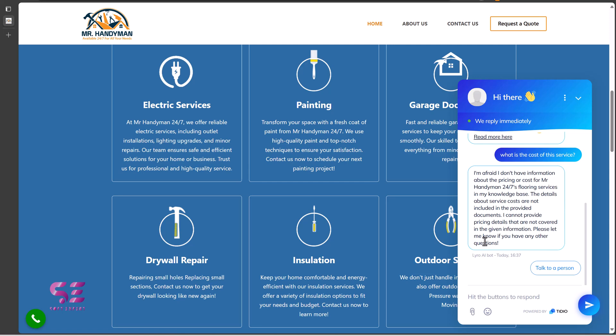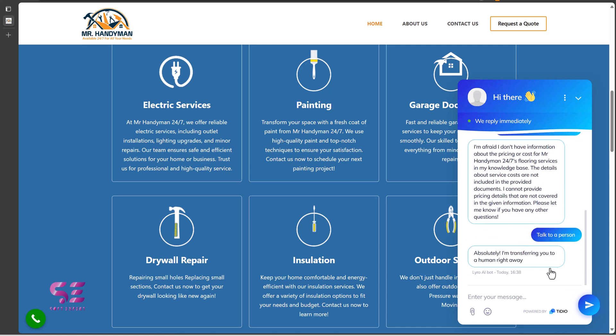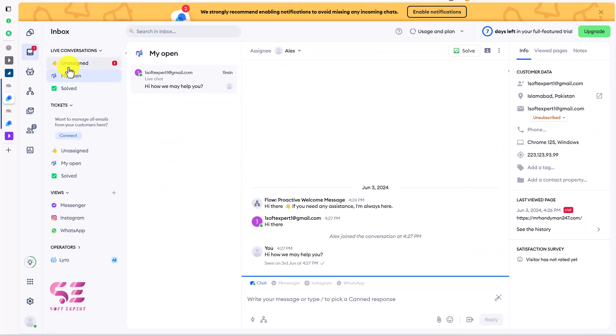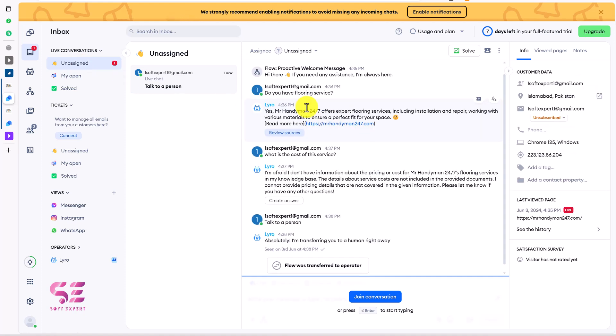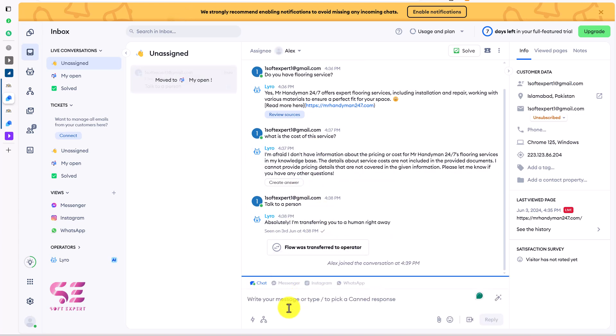Now in this case, a user can ask different questions or if they want an answer, they can talk to a live person. So let me click on it. I am transferring you to a human right away. Now I am getting all these responses in the dashboard. Let me show you. If I go to inbox here and then go to unassigned, this was the chat with the AI bot. Flow was transferred to an operator. Now AI won't respond to these questions. Now an agent can join this conversation and can answer this question.